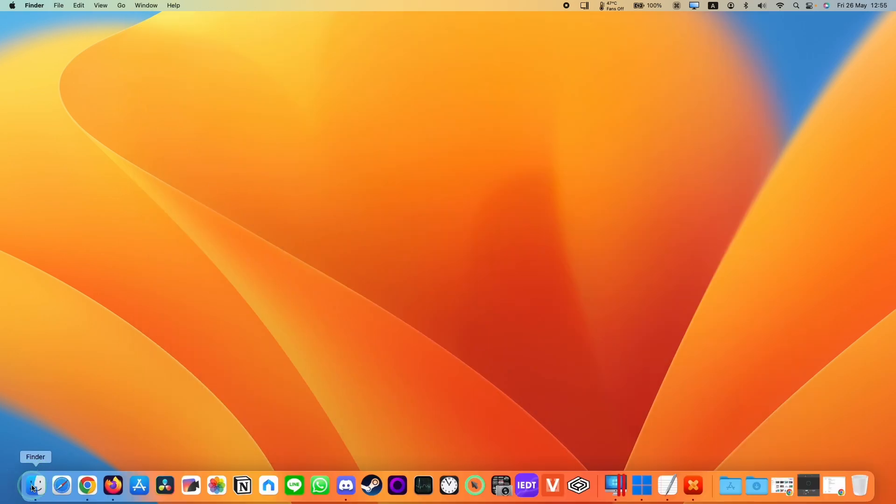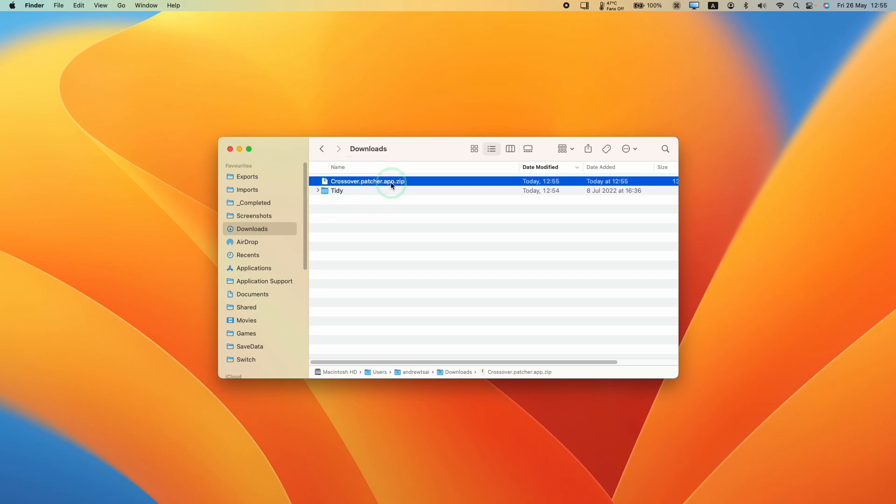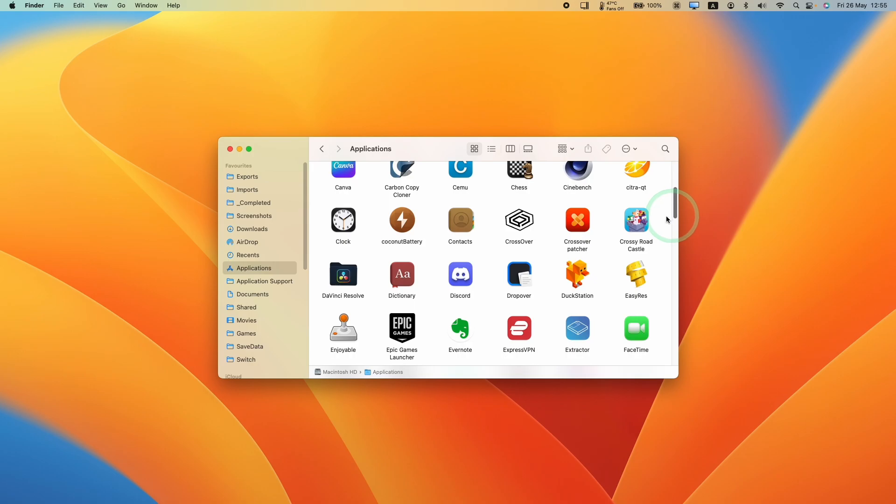Then we'll open up Finder, go to Downloads and then double click on Crossover Patcher. We're going to drag and drop this into the Applications folder. Within Applications, we're going to scroll down until we find the Crossover Patcher, double click.